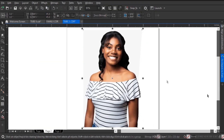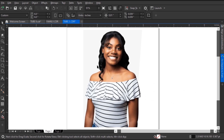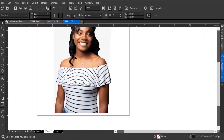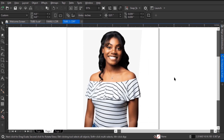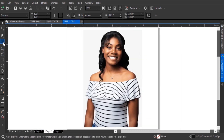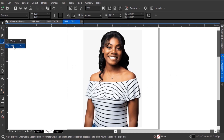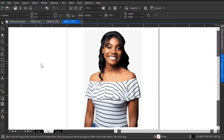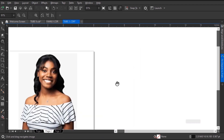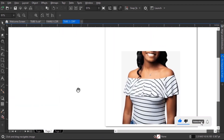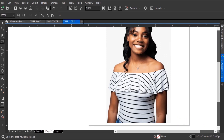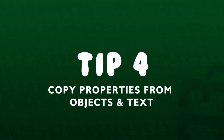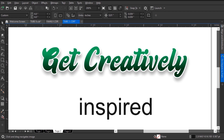Tip number three: the pan tool. The pan tool, as its name suggests, enables you to pan around your design without zooming in and out in CorelDraw. This is a very handy tool for those who use an optical mouse. To find the pan tool, go over to the zoom tool, click and hold, then find pan from the dropdown menu, or press the shortcut key H. With the pan tool activated, you can pan around your design easily without having to zoom in and out to find a particular position.